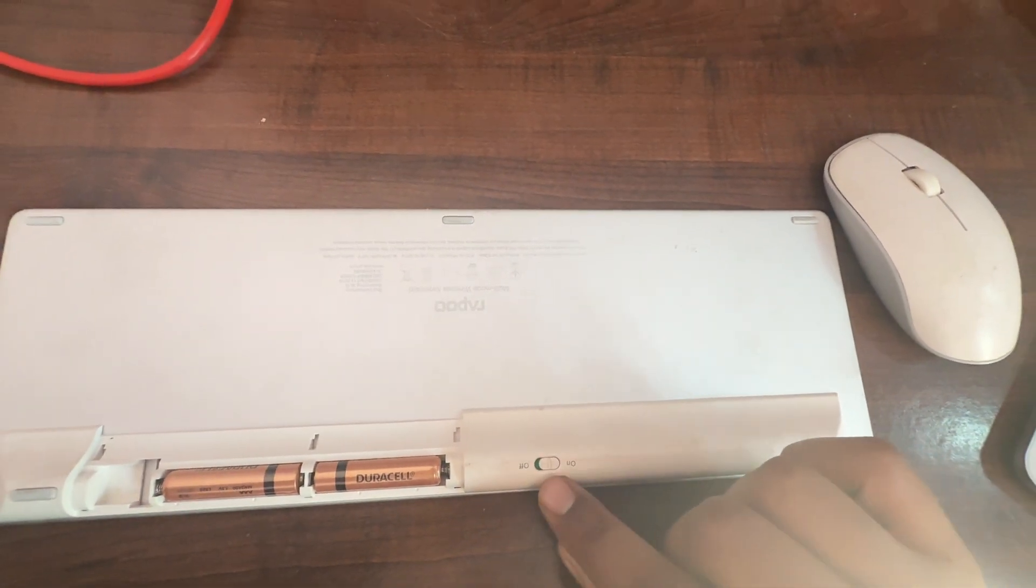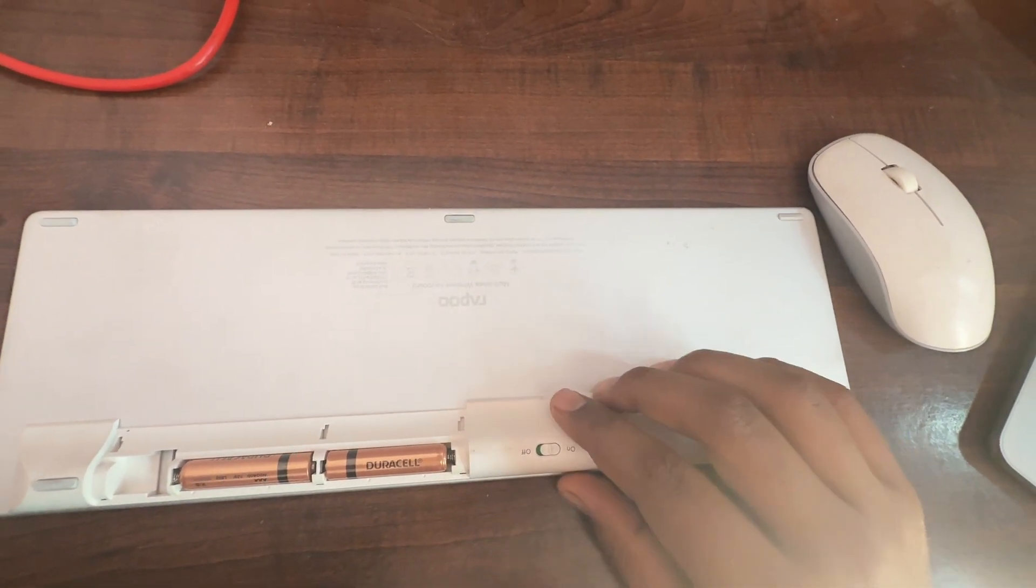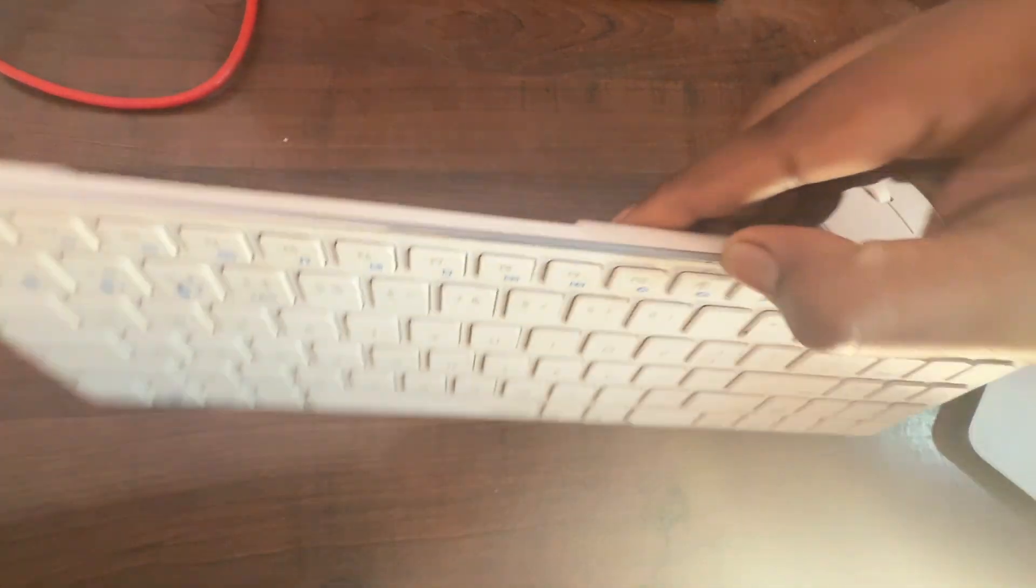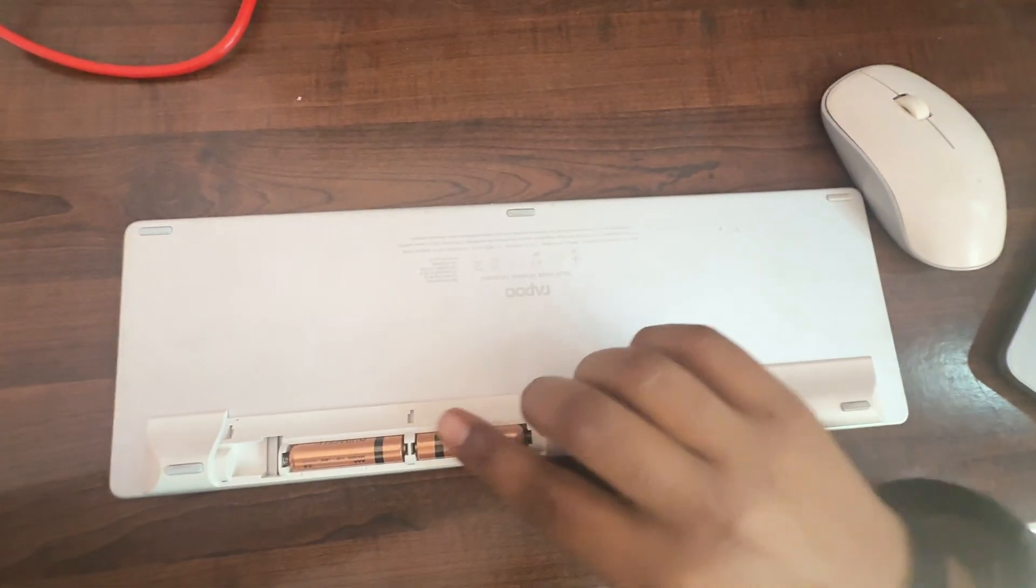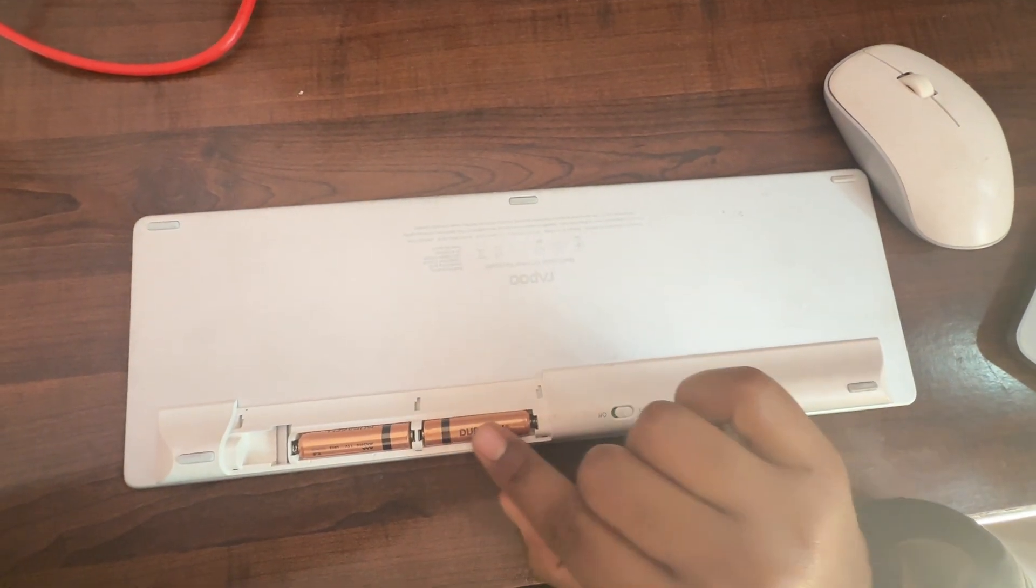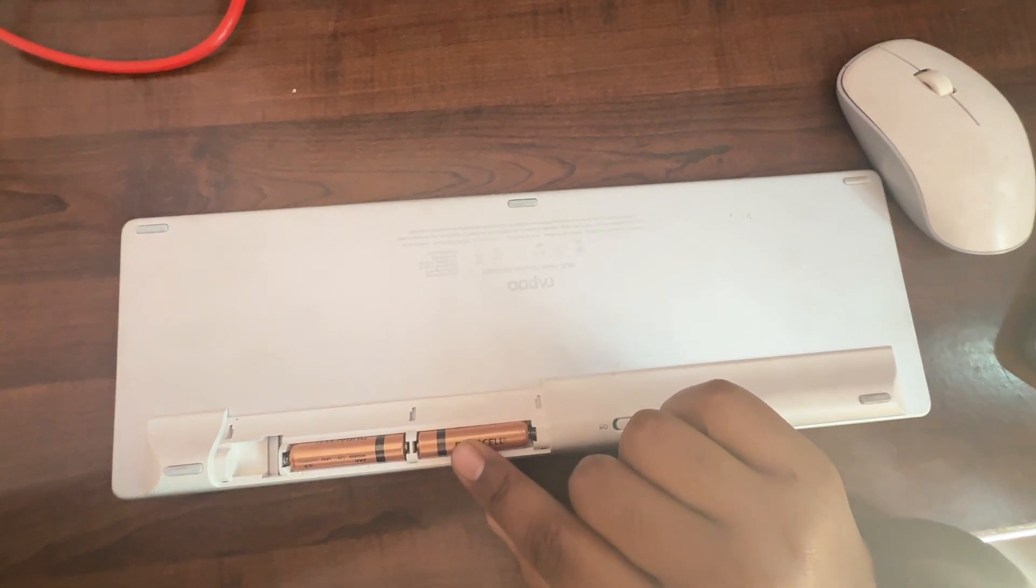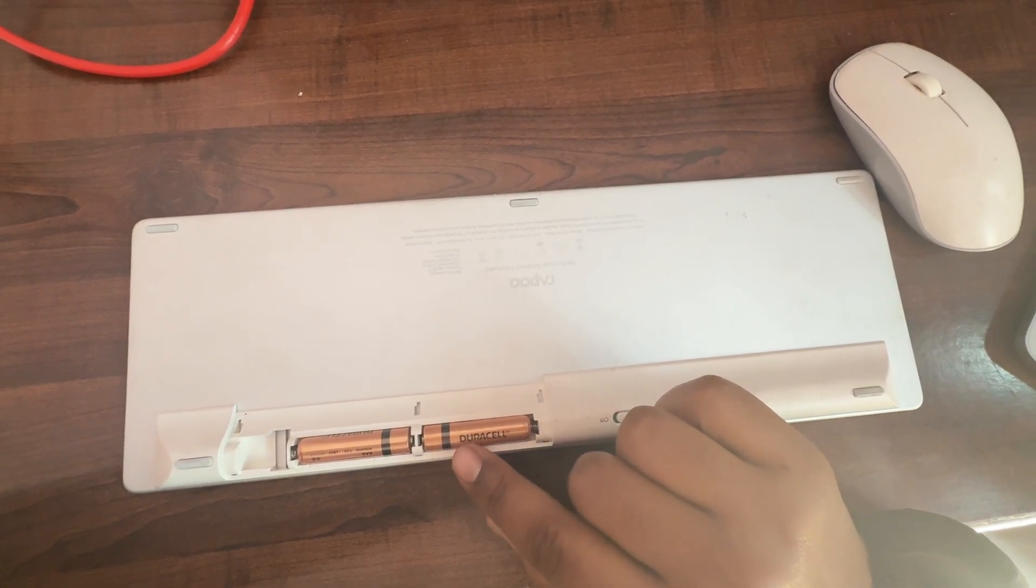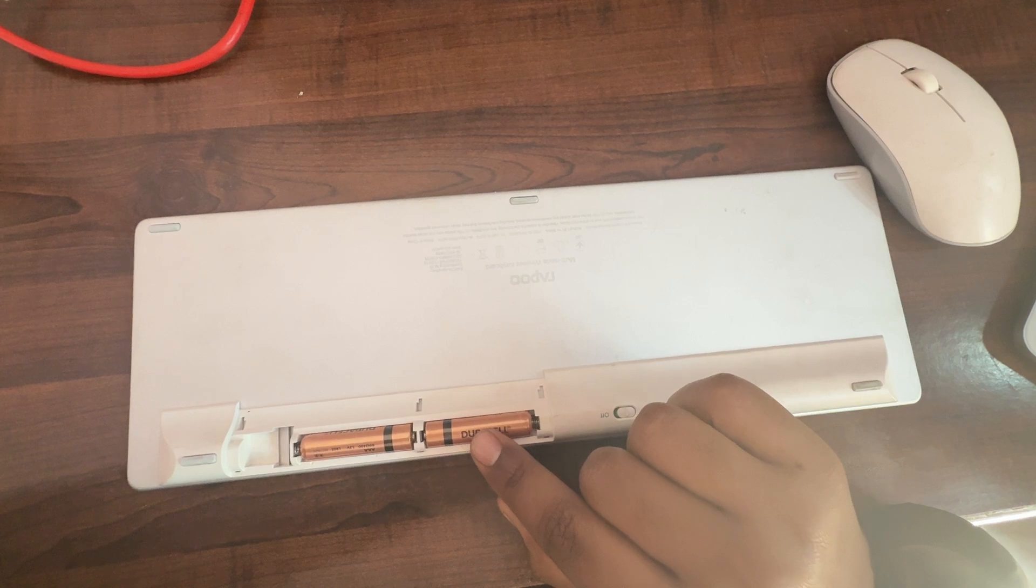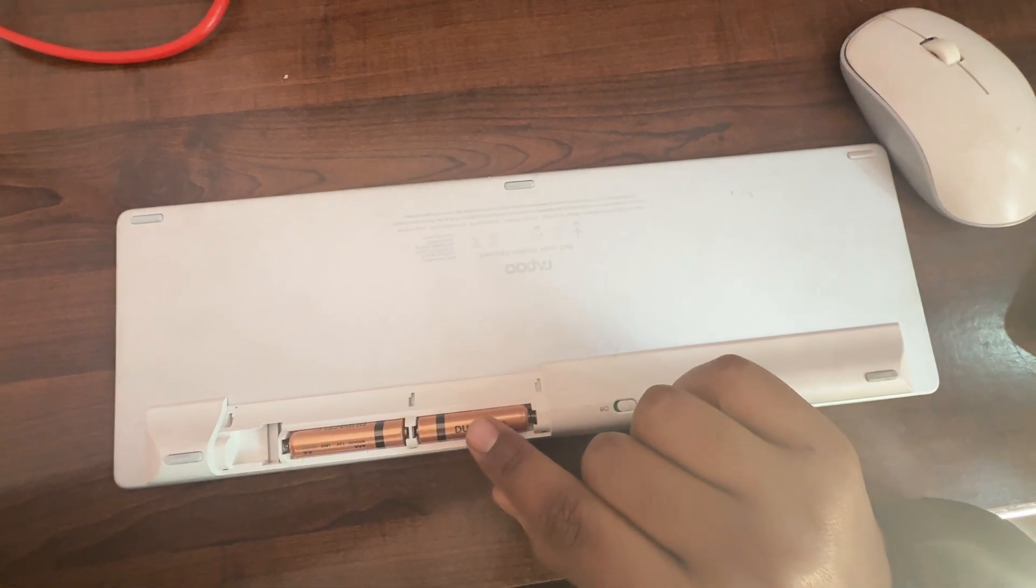After that, also check the batteries if your keyboard uses batteries. Remove the battery cover and ensure they are installed correctly, and replace them if they are weak or depleted.